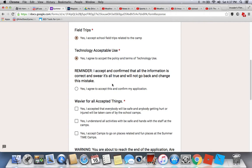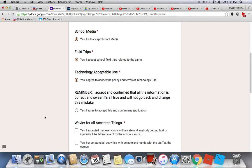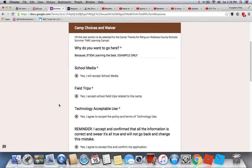There's a reminder: I accept and confirm that all the information is correct and swear it's all true, and I will not go back and change it after submitting. Make sure all your information is correct before you press submit — once you submit, we will not accept your application again if you try to resubmit.